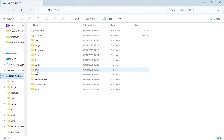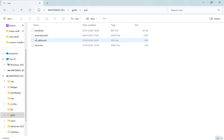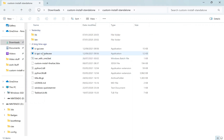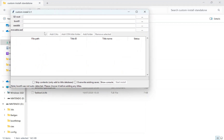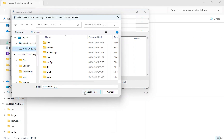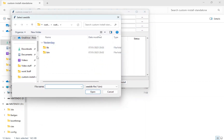If the files aren't found automatically, manually check by going to gm9 > out folder, where you should see the three files copied earlier. Navigate back to the Custom Install Standalone folder and double-click 'ci.gui.exe'. Repeat the steps: select your Nintendo SD card root and confirm the folder.